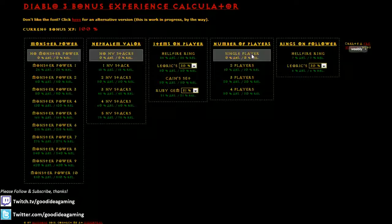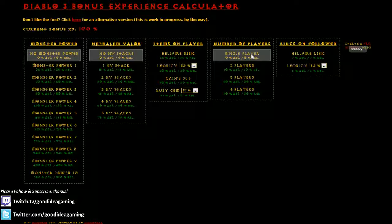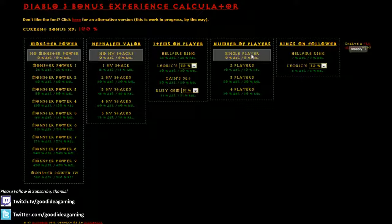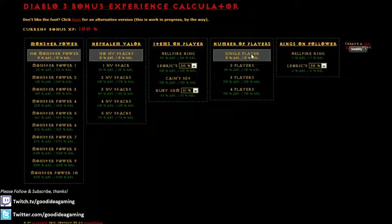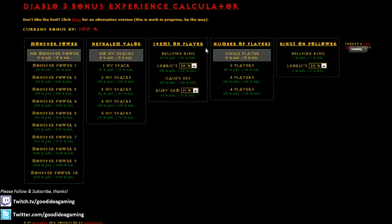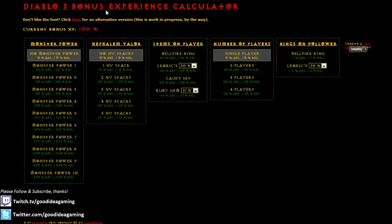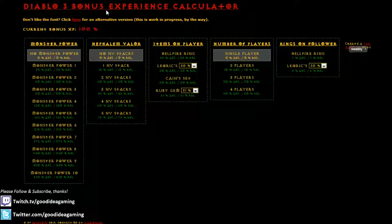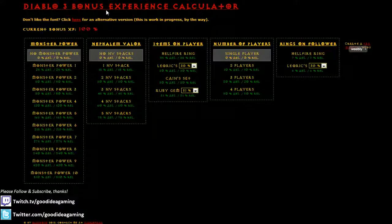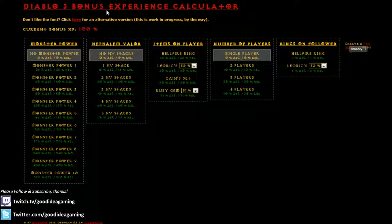So don't forget, guys, I stream on Twitch TV pretty much daily at twitch.tv/goodideagaming. And I also have a Twitter, but I don't really use it that often. Twitter.com/goodideagaming. If you guys want to stop by the Twitch, follow the stream, follow Twitter, that would be awesome. And of course, don't forget to subscribe to the YouTube channel if you guys enjoyed the video. So thanks again, everyone. Hope you enjoyed. Hope it was helpful. And I will see you soon.